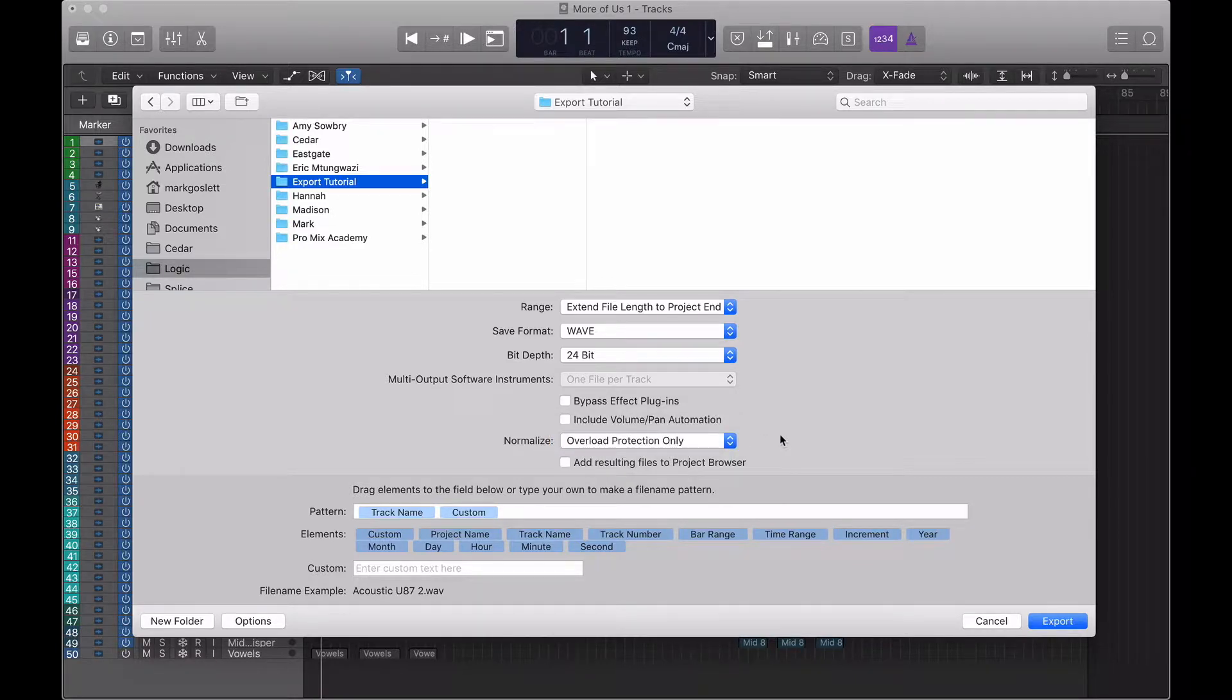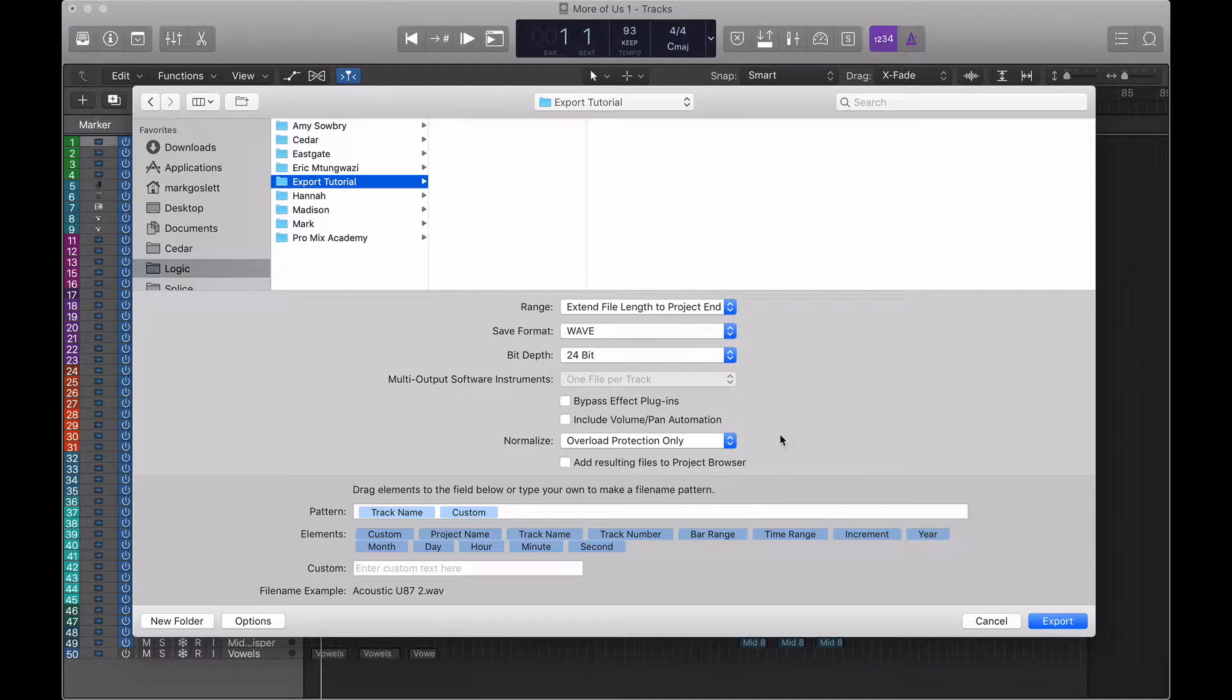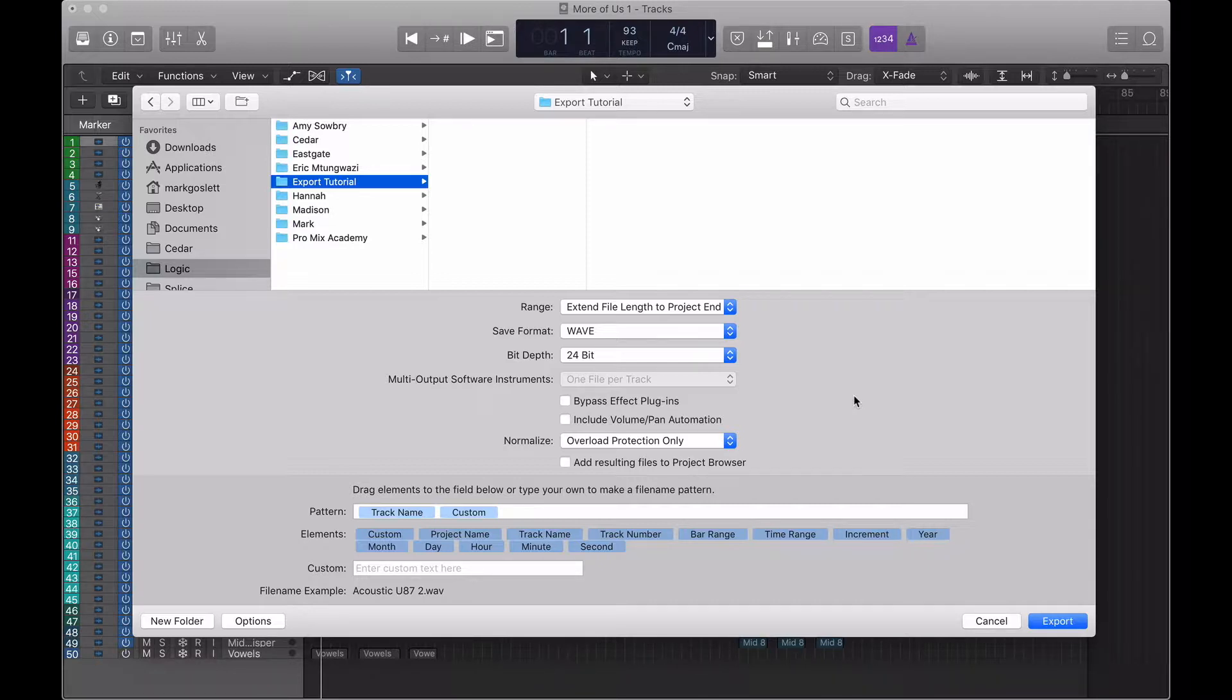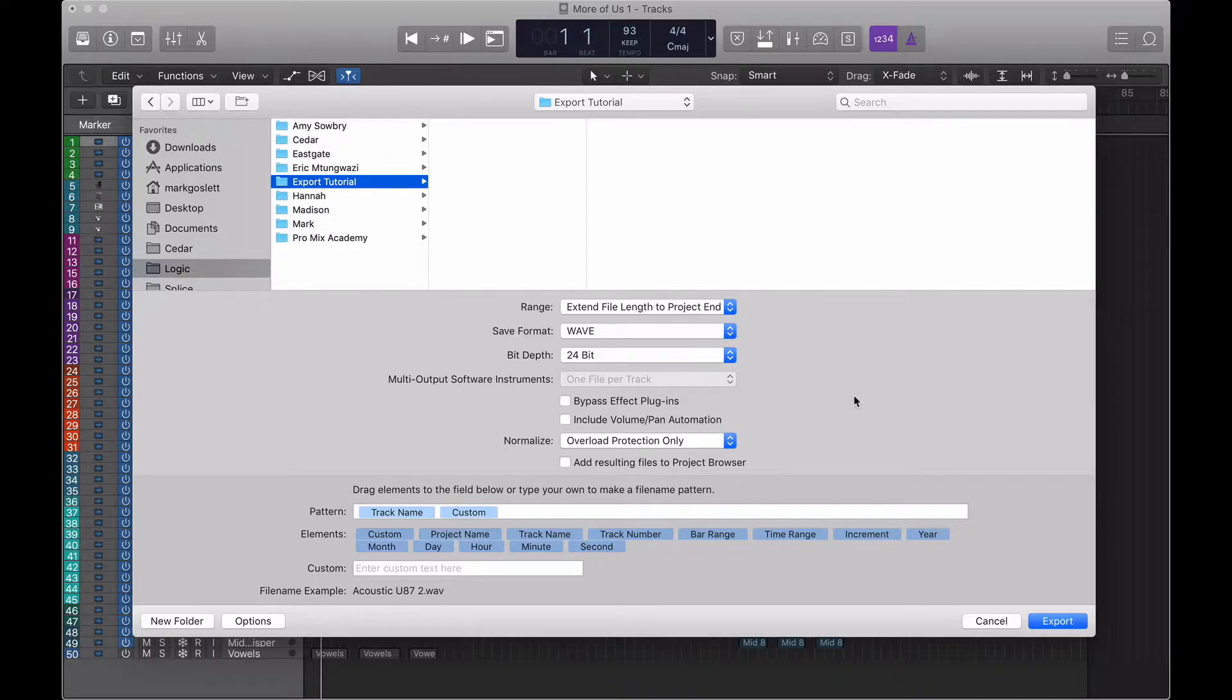Normalizing takes the peak signal of your track and raises it up to zero decibels. Overload protection only kind of does the opposite where anything above that zero decibel threshold will get brought back down to zero decibels. For our purposes, we want to give the mix engineer as much control and options as possible. So we're just going to use overload protection only.